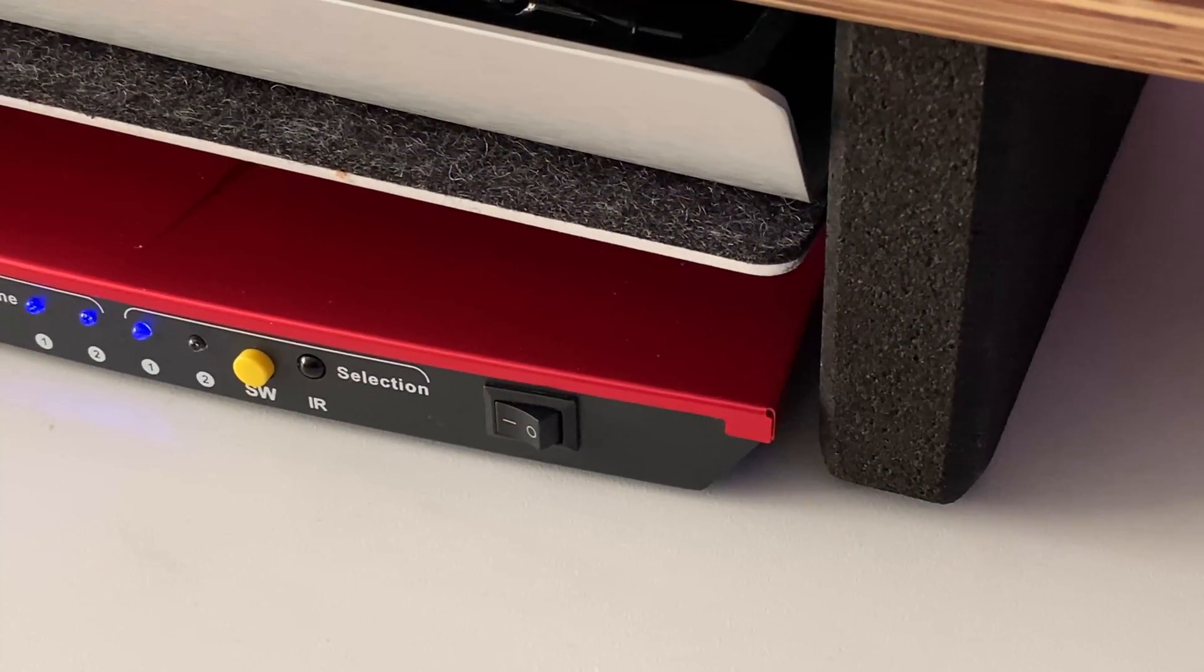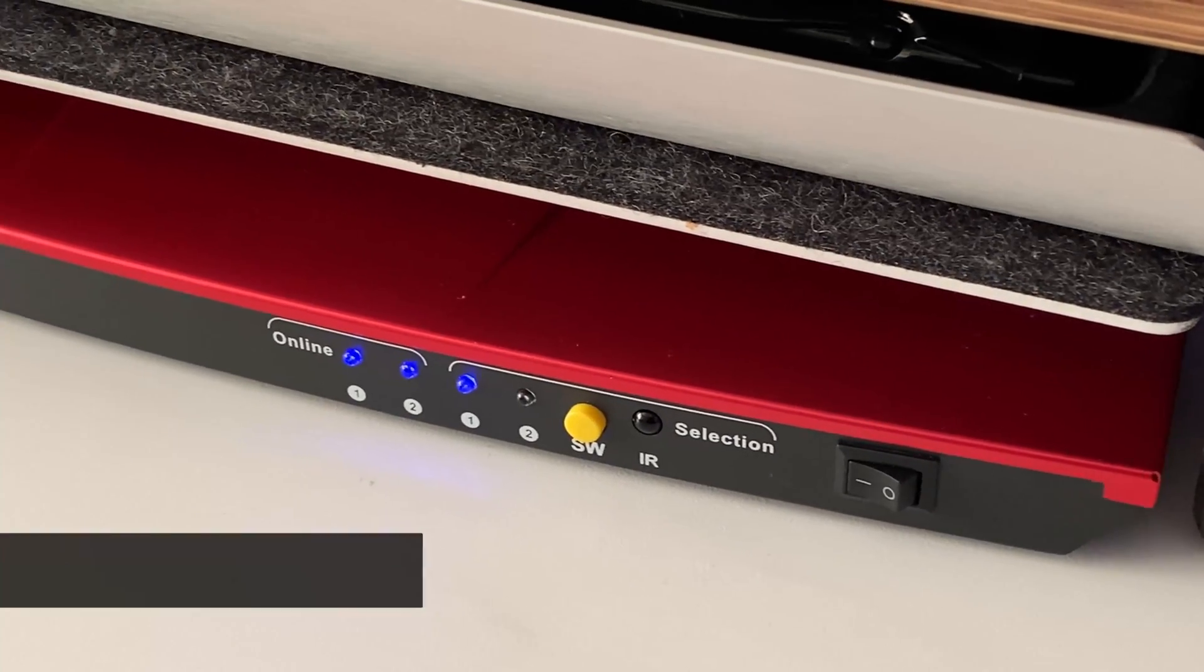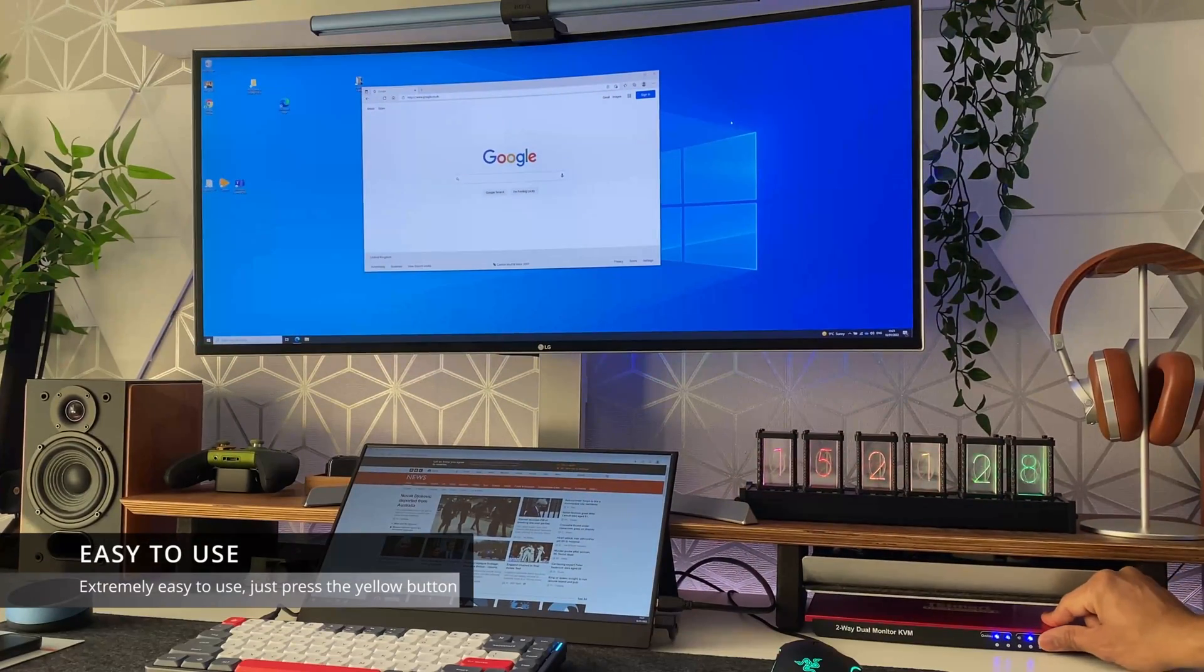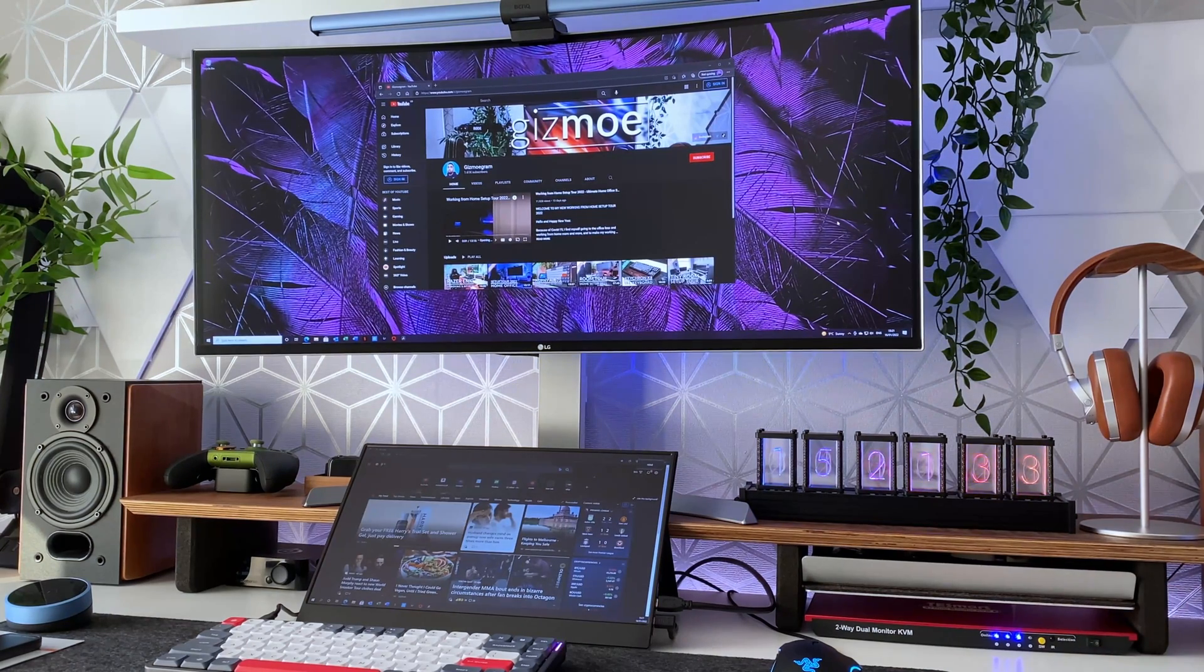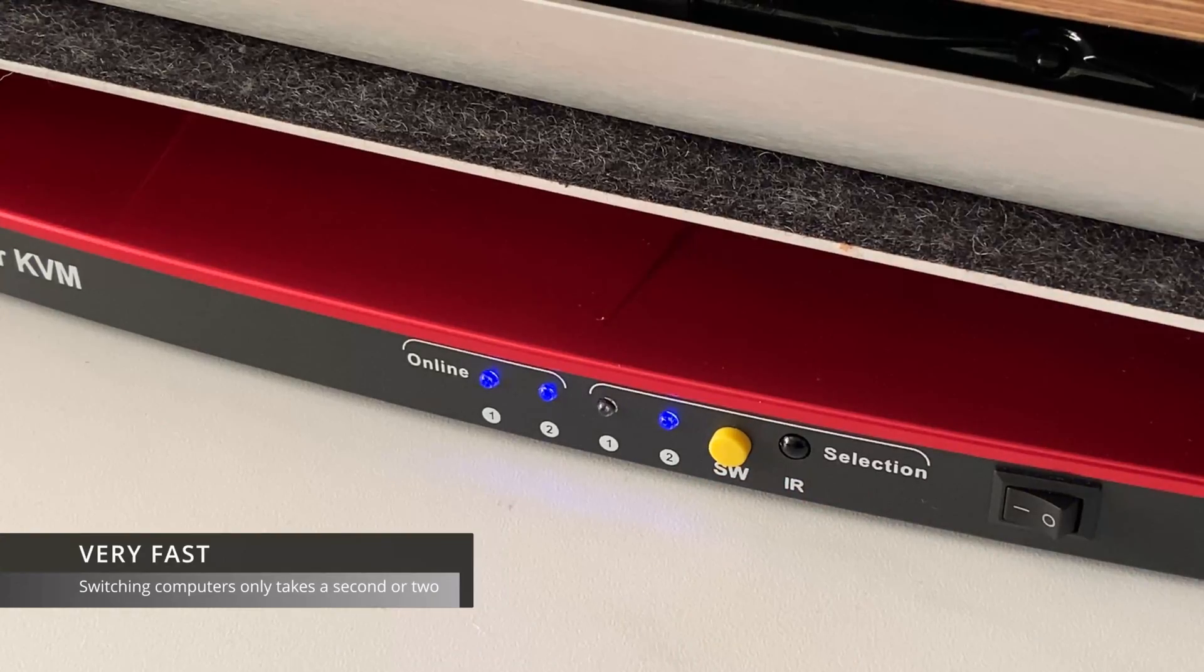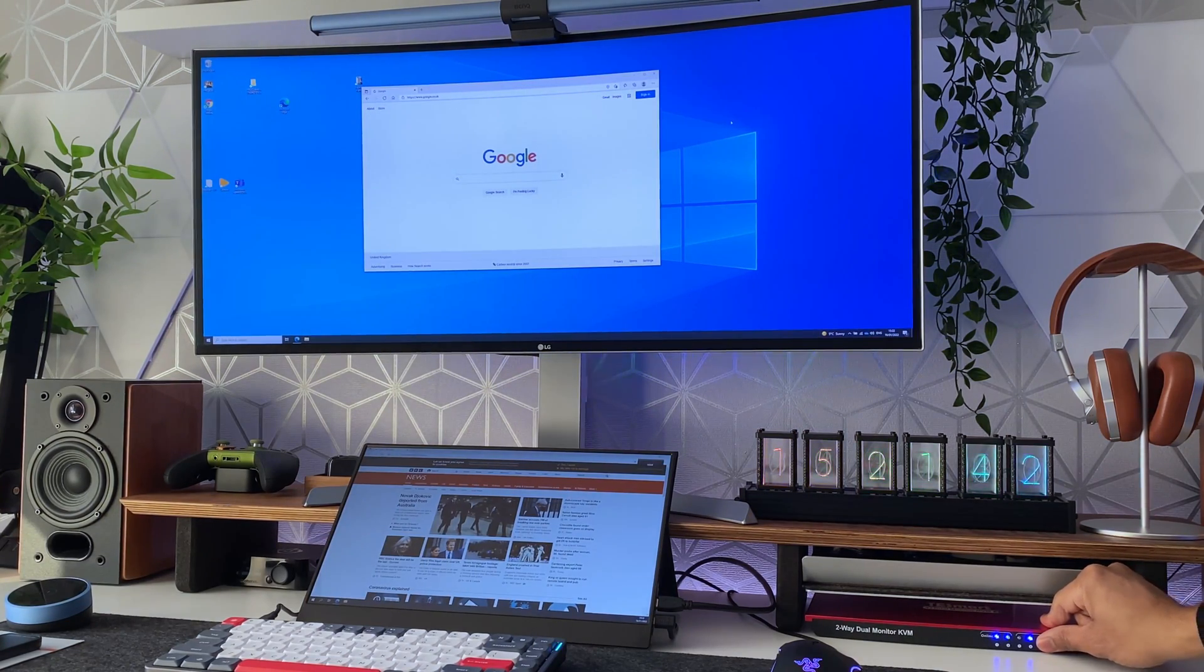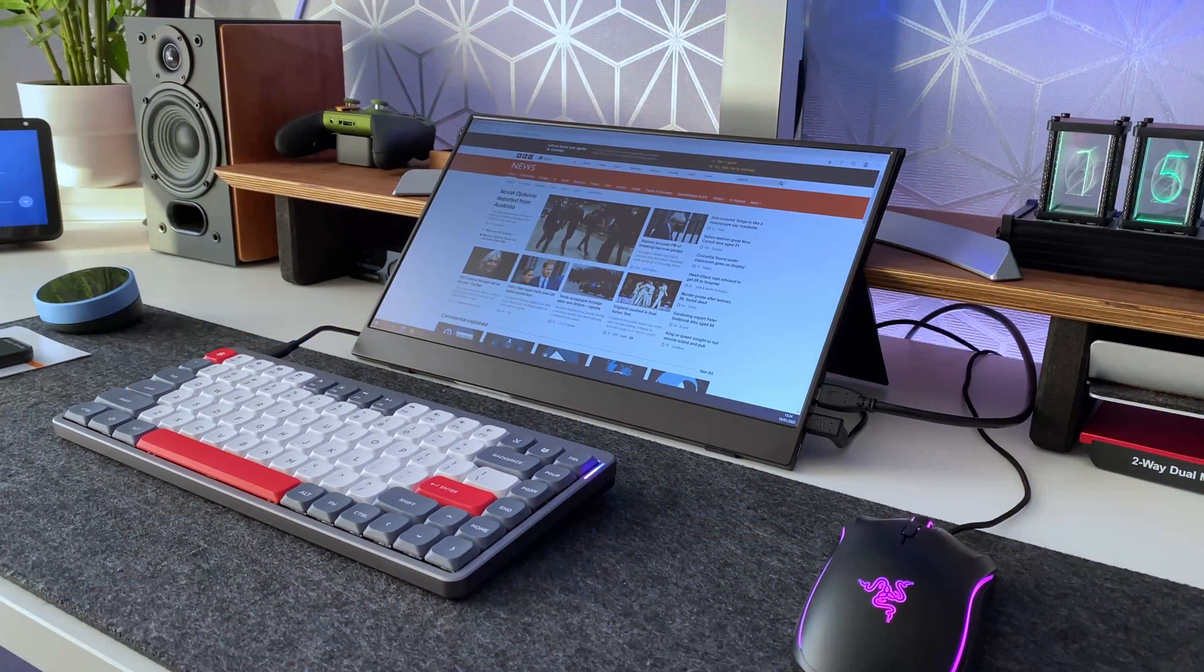So this is a close-up shot of the KVM switches front panel obviously the lights indicate the computers being online and also which one is currently active. Now this device it's really painless and easy to use there's no complicated software to install anything to configure it literally is plugging in all the cables turning it on and just pressing a button to switch from one PC to the other.